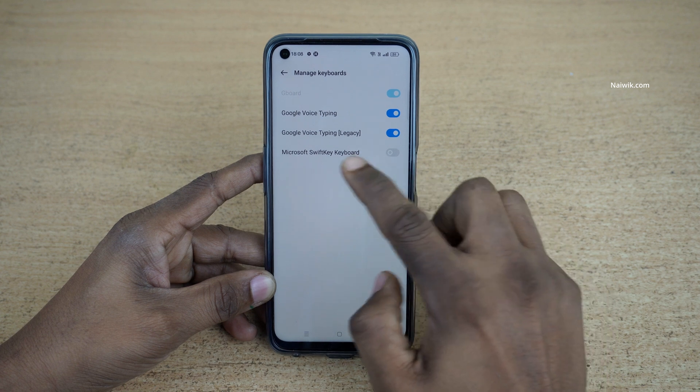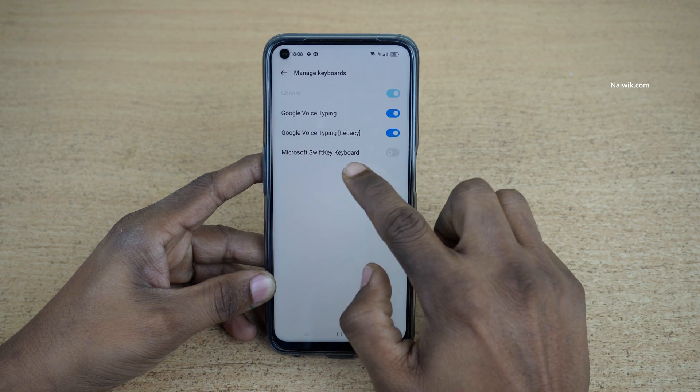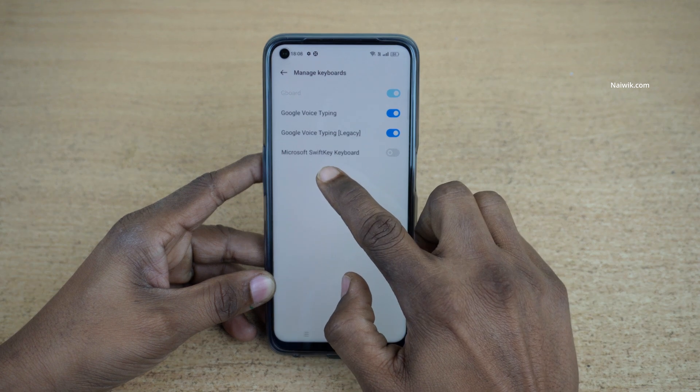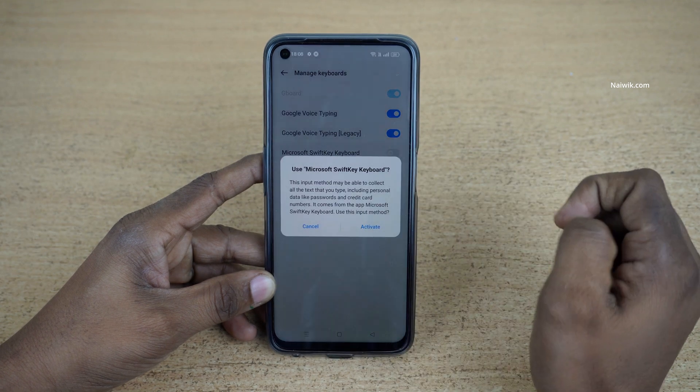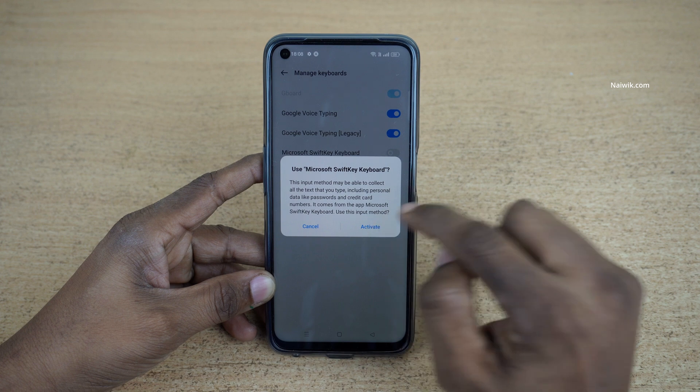Under Manage Keyboards you have to enable this option. Microsoft SwiftKey keyboard — you have to enable this option and click on Activate.